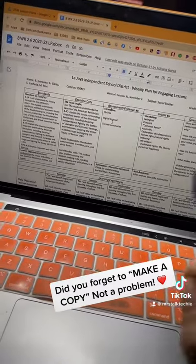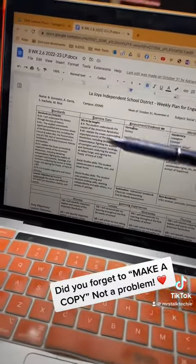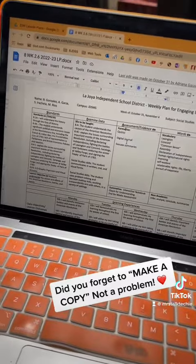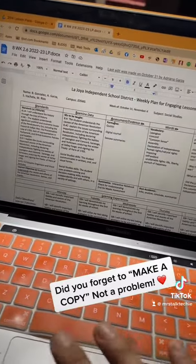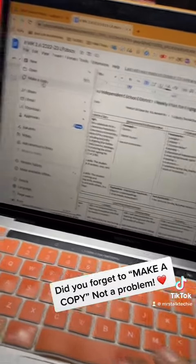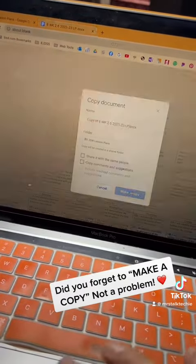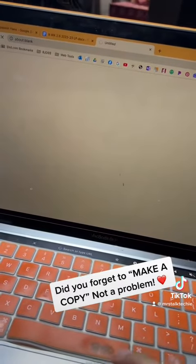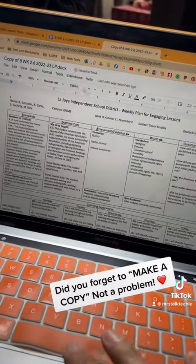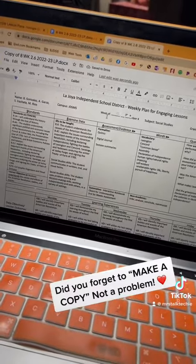The very first thing you want to do is make a copy of what you've already worked on. You'd go to File and then Make a Copy. It's going to ask you, and then you make your copy. This is the one you're going to rename and you're going to submit to your admin.